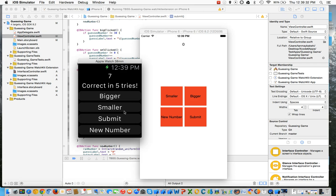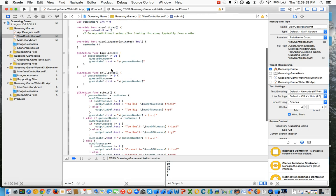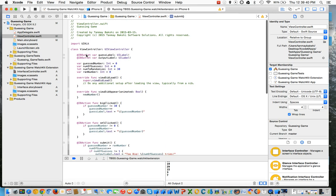The full source code for this tutorial will be available in the description from GitHub. So let's start. Basically, this is the iPhone code, and then I'll introduce you to the watch code.